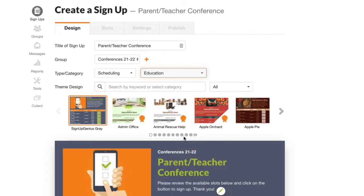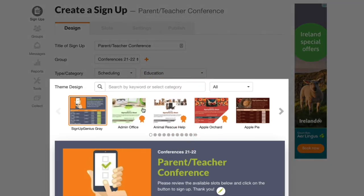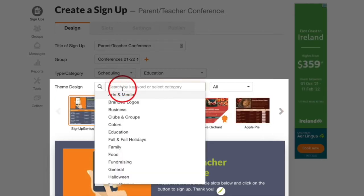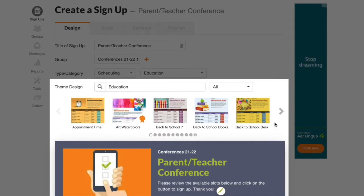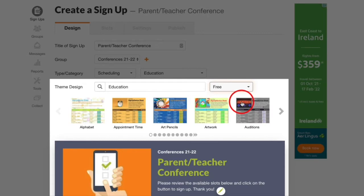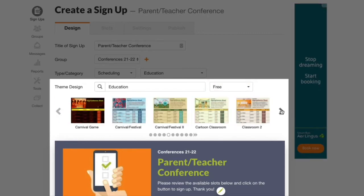You can customize the look of your form by changing the theme down here at the bottom of the page. I'm going to click in the search box and select education. Then I'll come up here to select free so that I can view all the free education templates. Just click on the template you want to use.